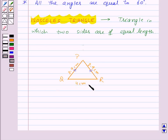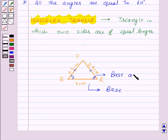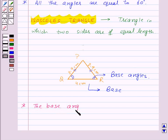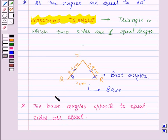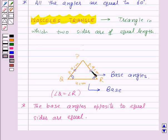The non-equal side of the isosceles triangle is known as the base, and the angles which are opposite to the equal sides are known as base angles. In an isosceles triangle, the base angles opposite to the equal sides are equal. So here, angle Q will be equal to angle R, as angle Q is opposite to side PR and angle R is opposite to side PQ, and these two sides are the equal sides.